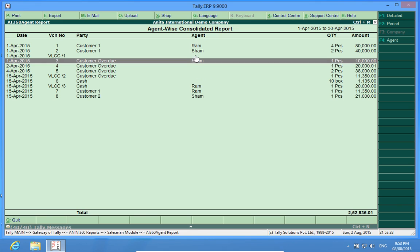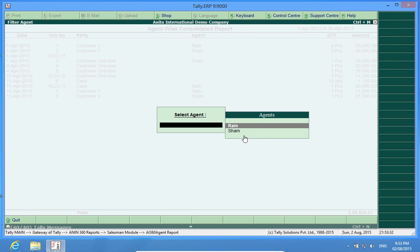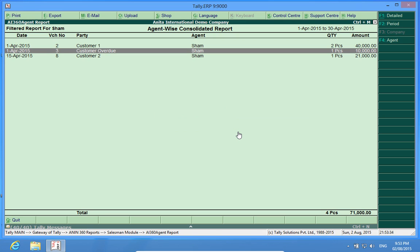And if I want to filter this report, I can filter this report by selecting the agent. Now, these sales have been made by agent Sham.